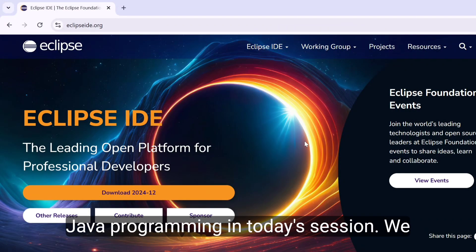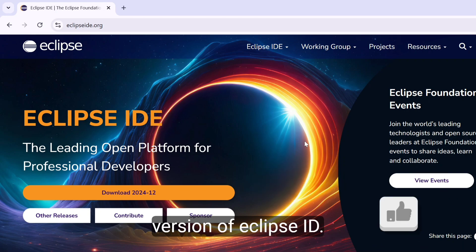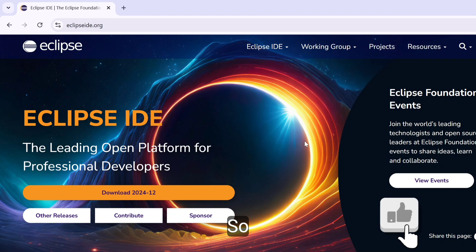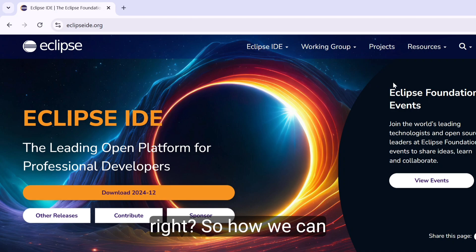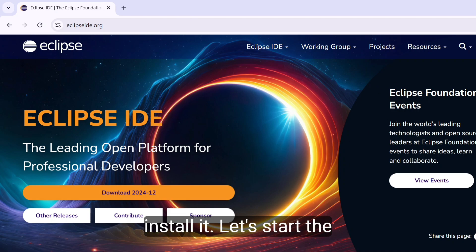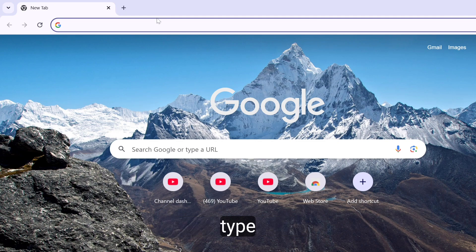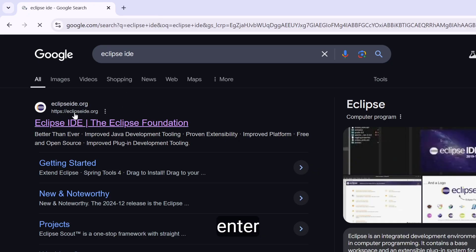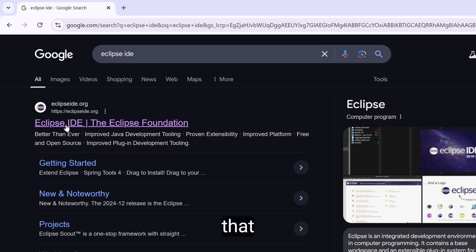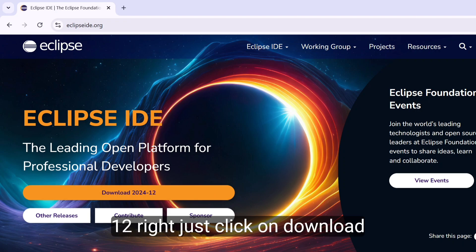Hey guys, welcome back to Creative Java Programming. In today's session we are going to talk about how we can install the latest version of Eclipse IDE. The latest version is 2024-12. So let's start the video. Firstly, open your favorite browser and just type Eclipse IDE, hit enter. Here you can see the first link, eclipse.org — click on that. Now you can see Eclipse IDE 2024-12, just click on the download button.